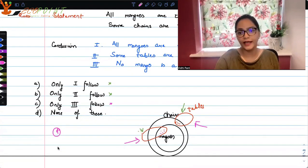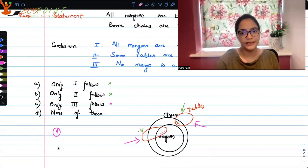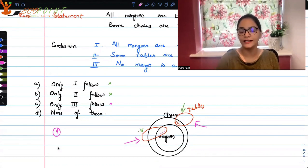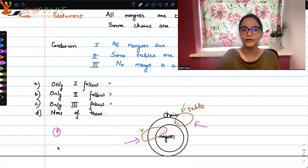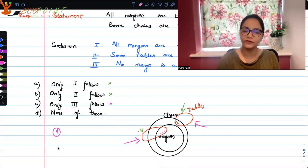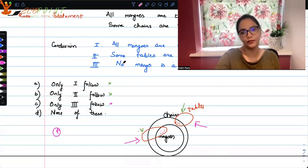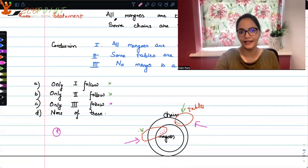We can all have different ways of thinking. It's all about thinking analytically and logically. This was a sample of questions from Logical Reasoning. I hope this helps. Thank you.